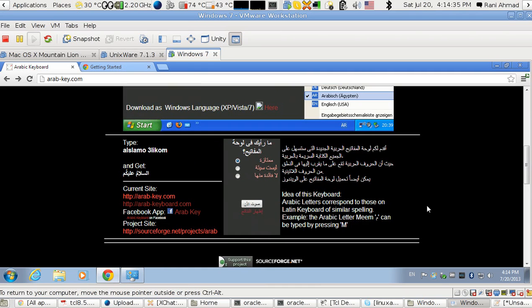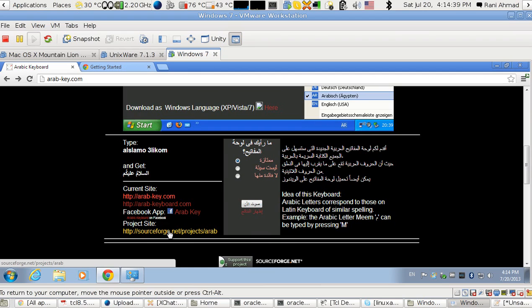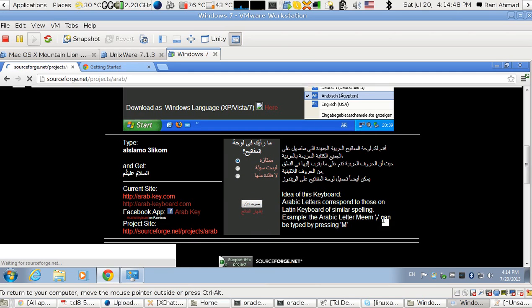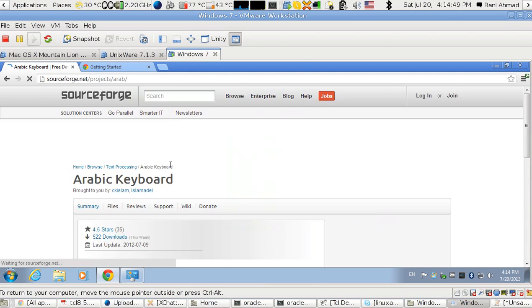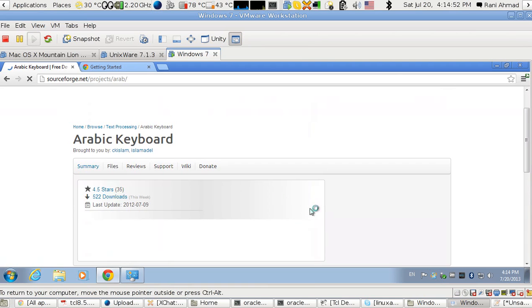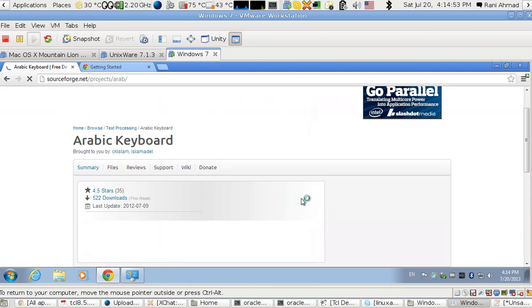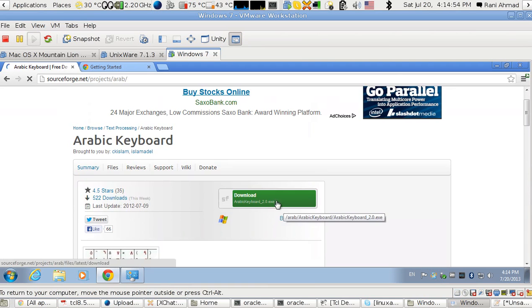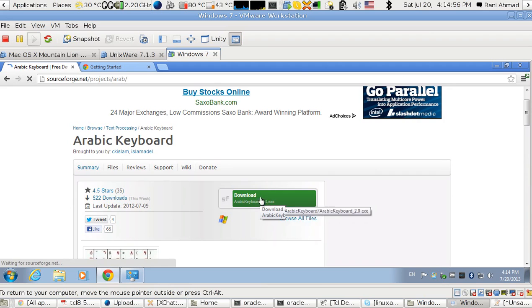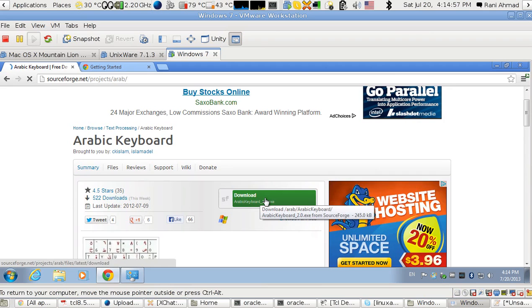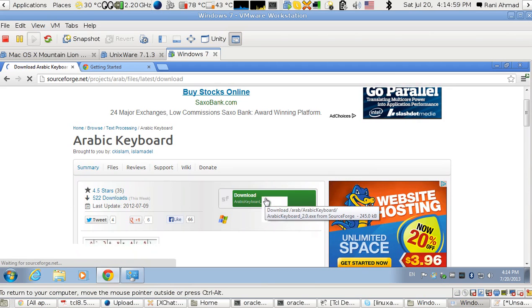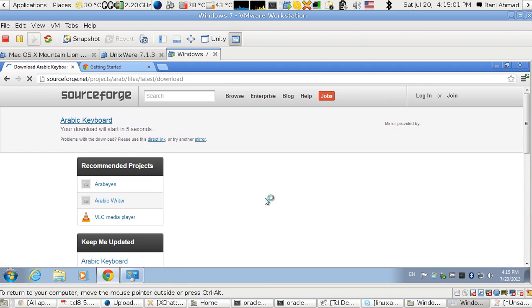Next, I have to go to this website, this very last link here, to install the software. So I go here, you wait a little bit, and then you get...